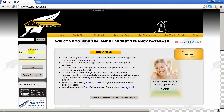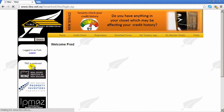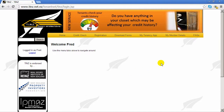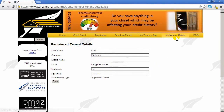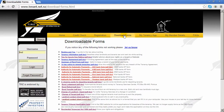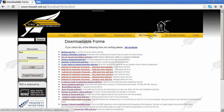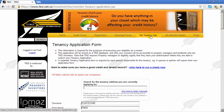Let's log in to take a look. Our good friend Fred Flintstone has already registered. Here are the member details where we can go to change our login. Downloadable forms are here, but the main page is the editable tenancy application.